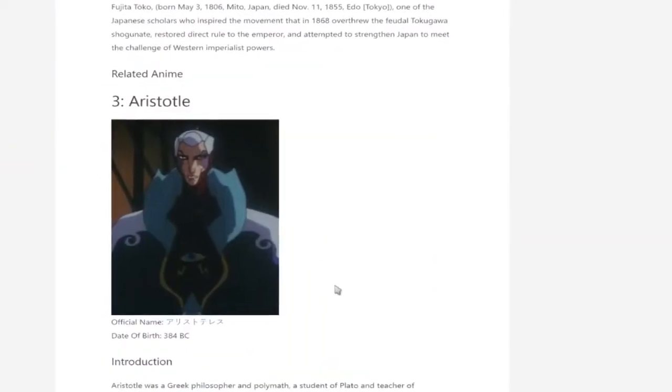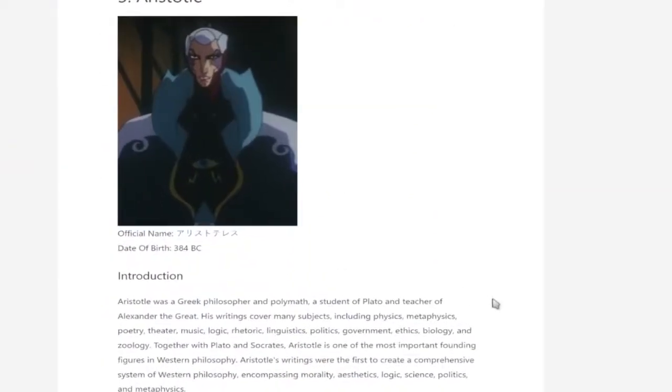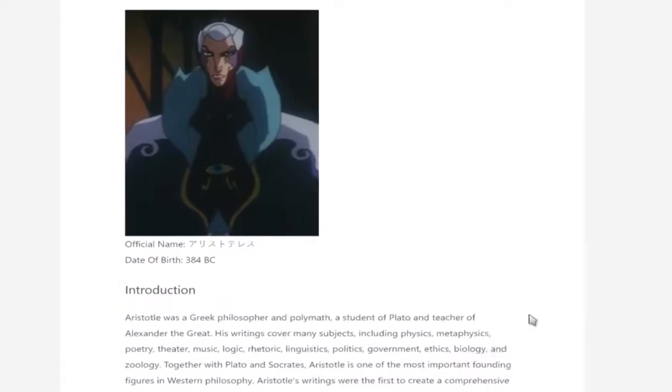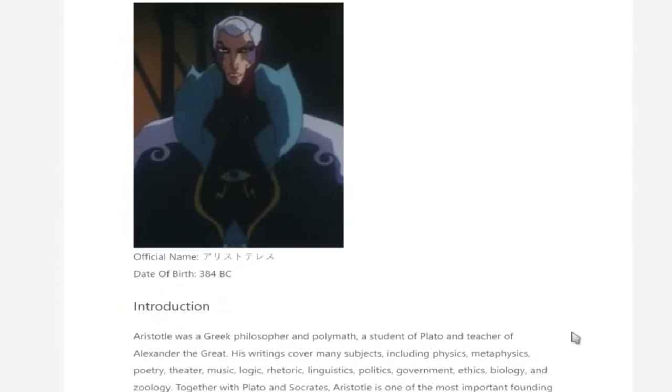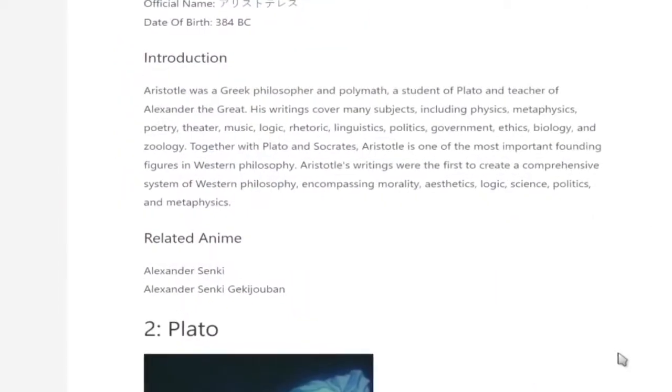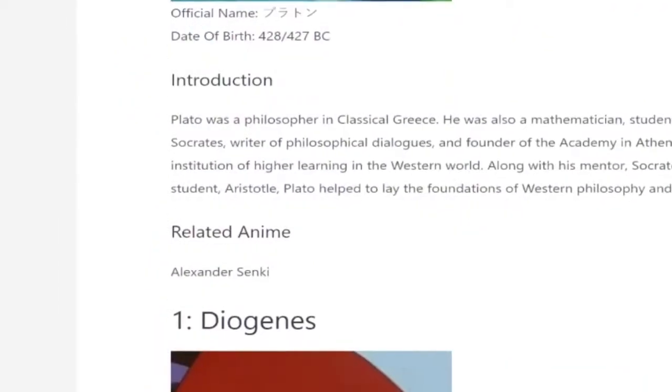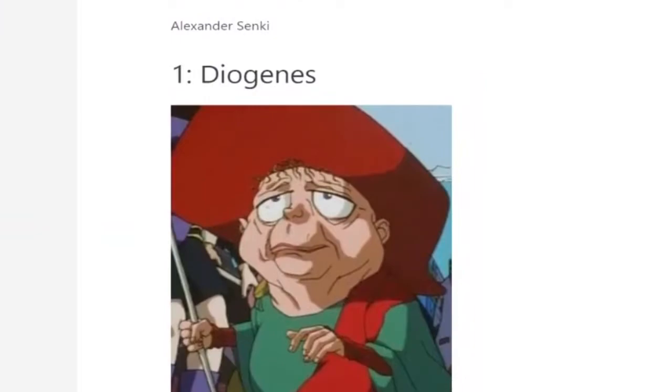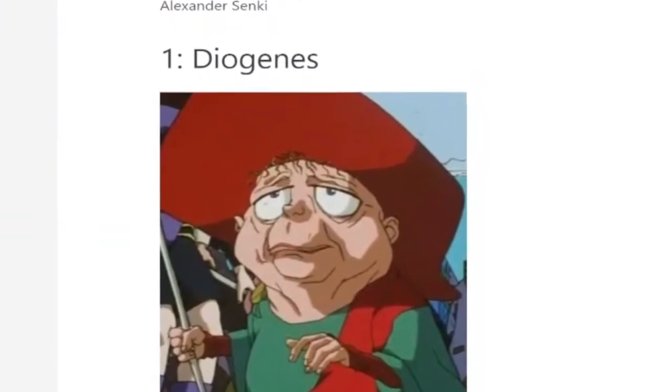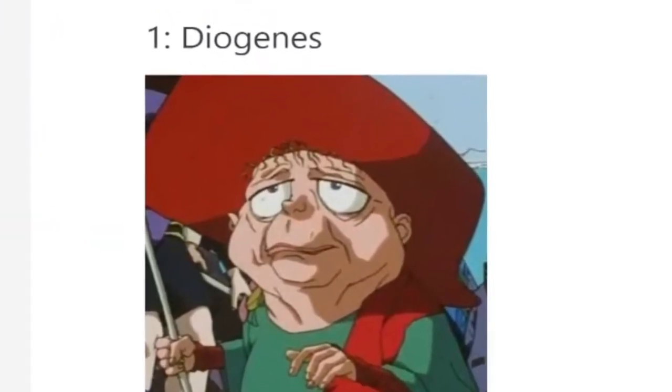You've got Aristotle, Plato, and Diogenes, which is just Frank.